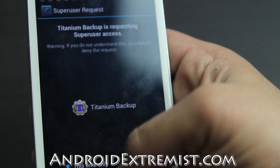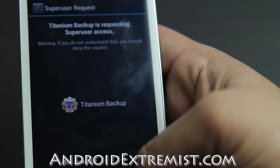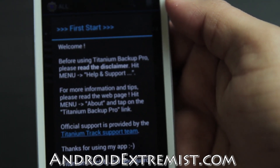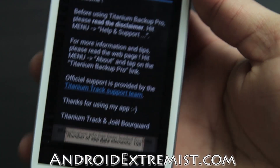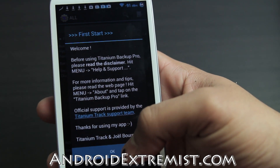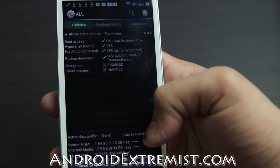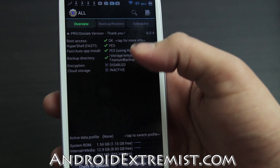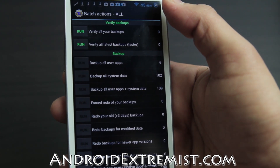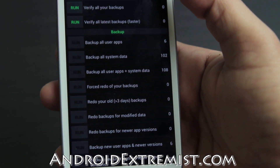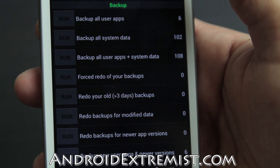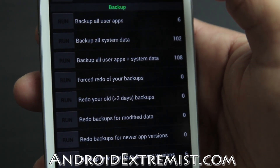Remember to allow the superuser permission — it's a bit different in this AOKP ROM. Let me zoom out and show you. Press OK, then another OK. I just installed this ROM and I press the top right corner to go to 'Backup All User Applications and System Data.'